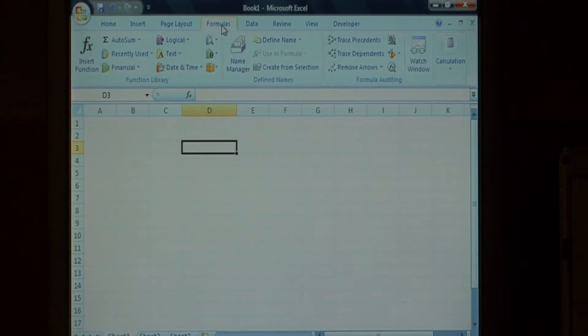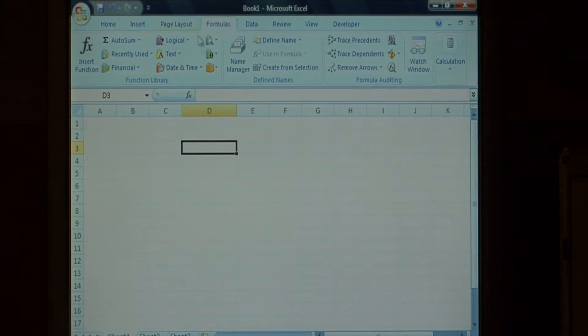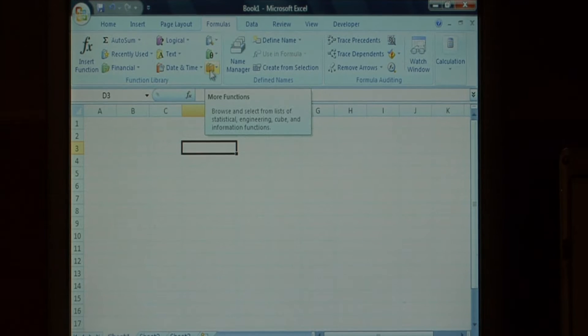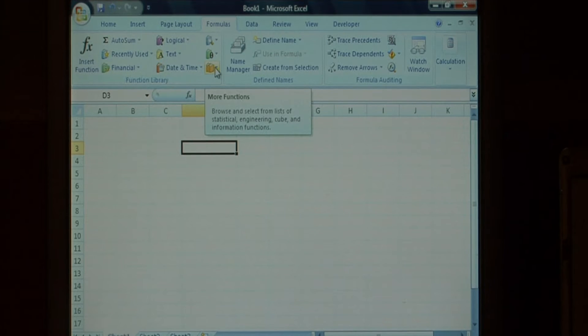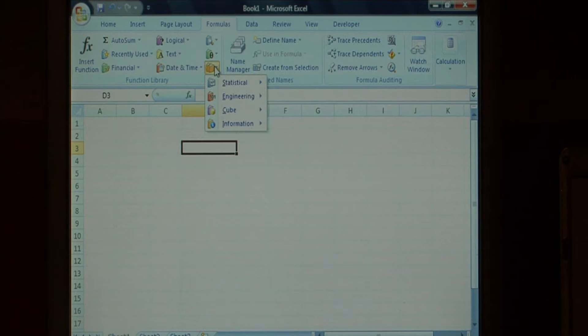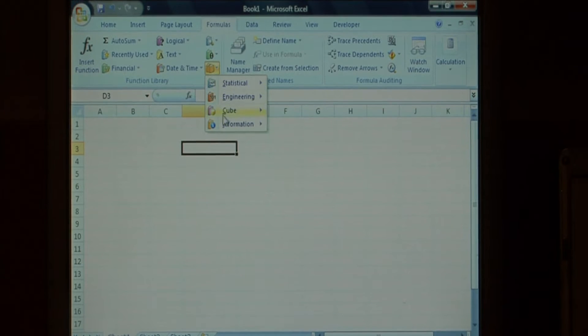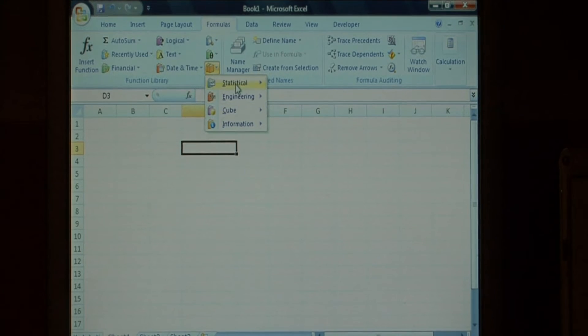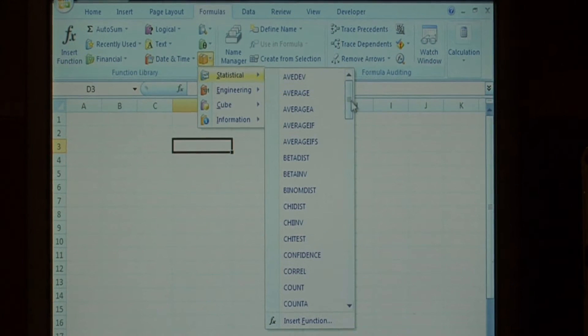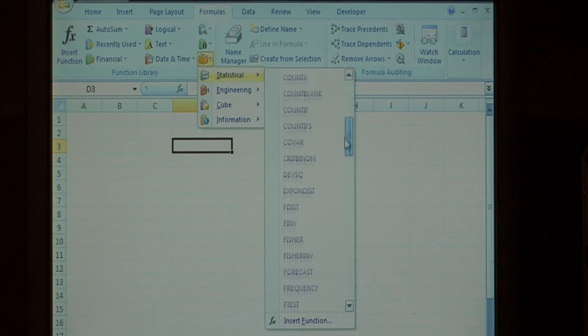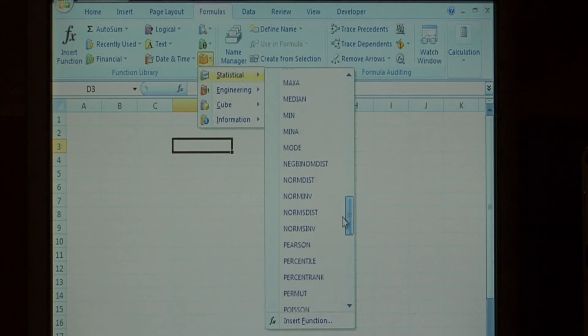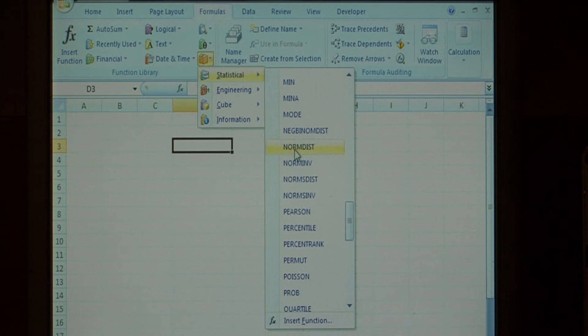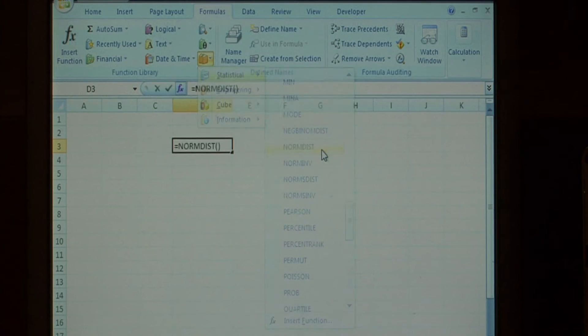Now let's go to formulas, and we want to find the icon that looks like these books here that's titled more functions. Click on it and you get a drop down menu. Select statistical, and we want to do a normal distribution by clicking on the norm dist function.